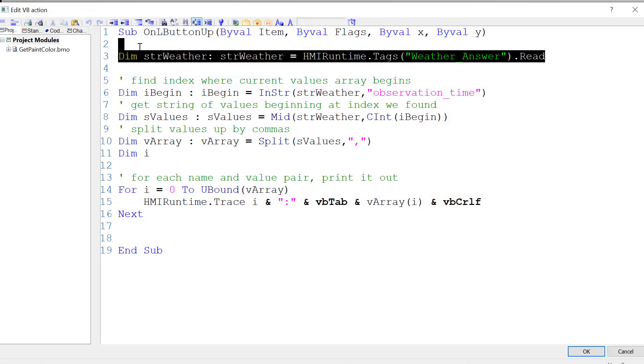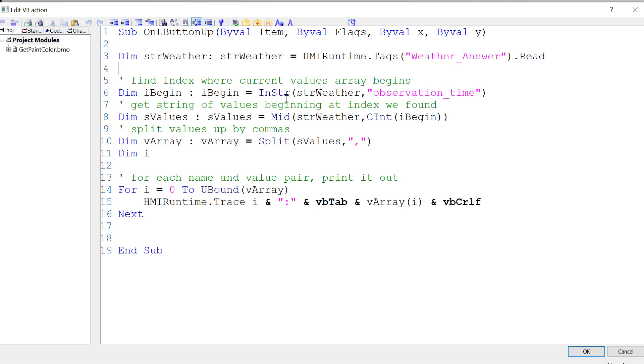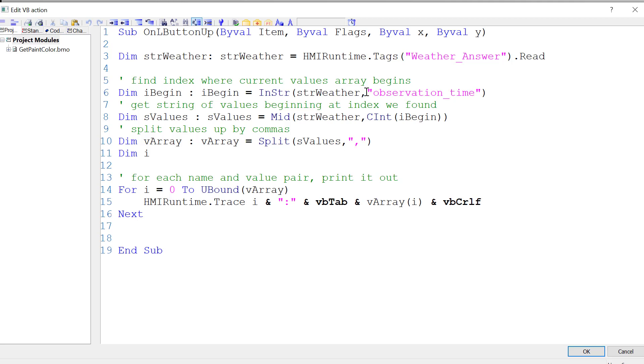I am grabbing the JSON from our weather answer. And I am finding the index of our JSON string where our current information begins. So observation time.